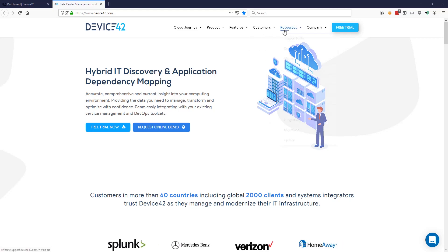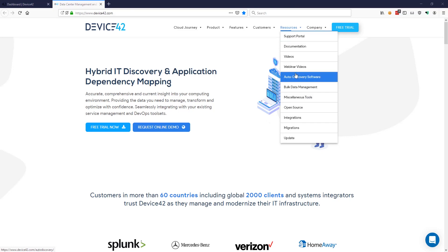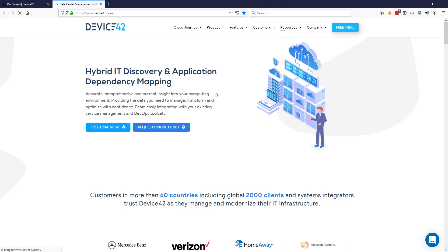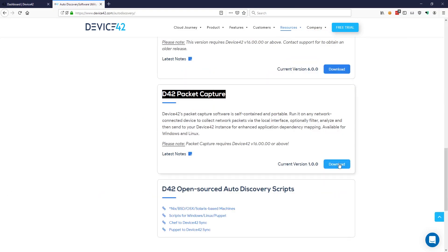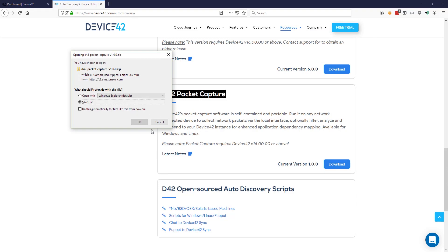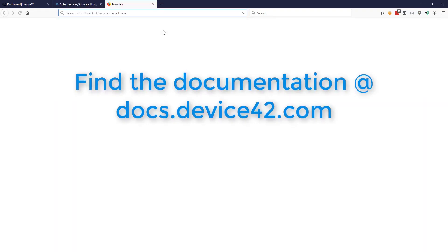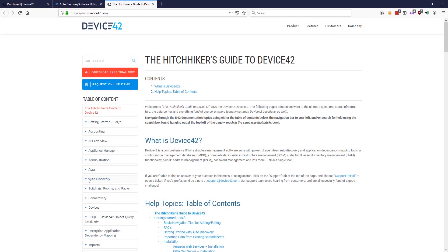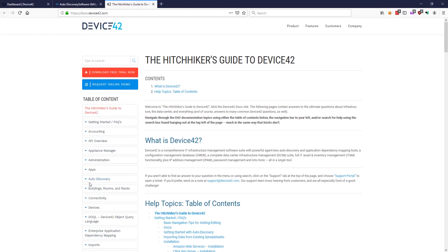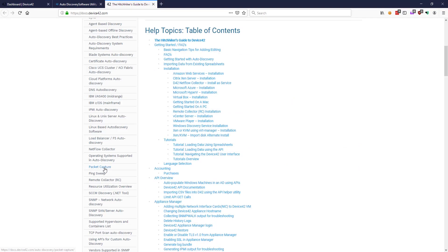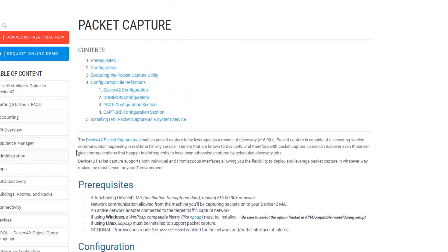Download at device42.com, resources menu, auto discovery software. Scroll down to D42 packet capture and click to download. Once you download and extract the software, you'll want to configure it. You can get information on configuring packet capture on docs.device42.com. Go to auto discovery, packet capture.